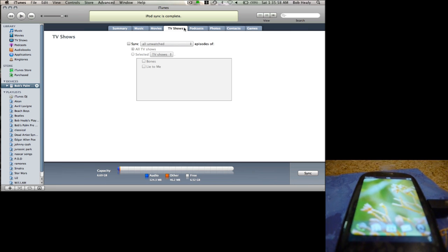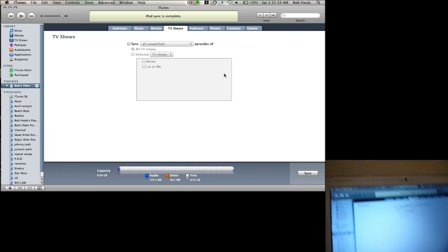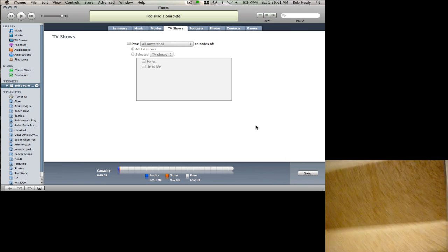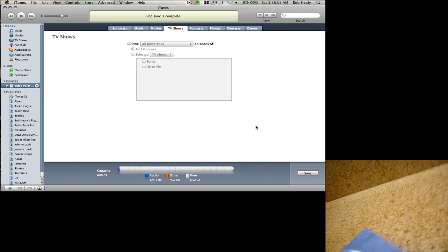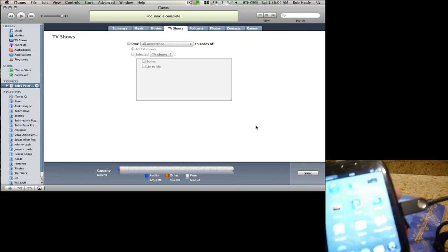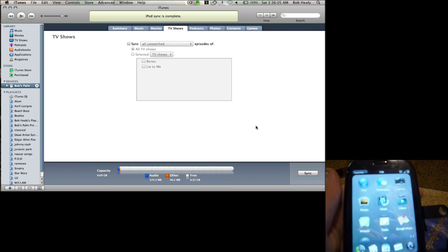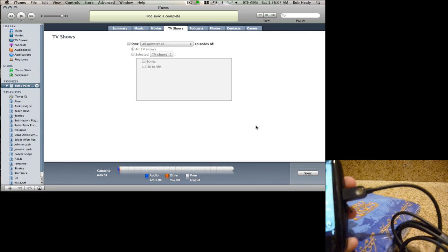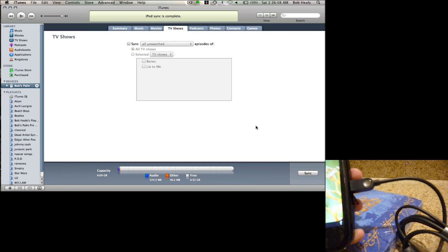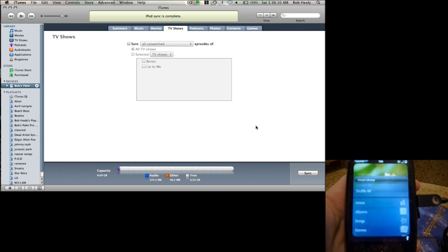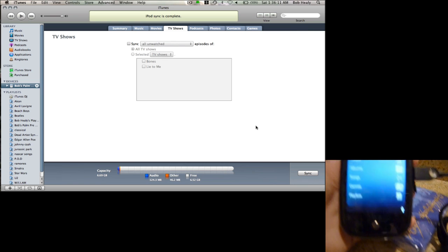There's my Palm Pre. And let's go to my music on it.